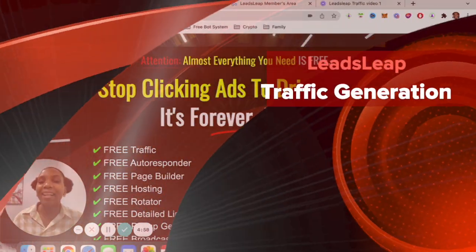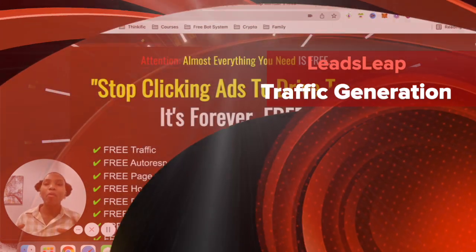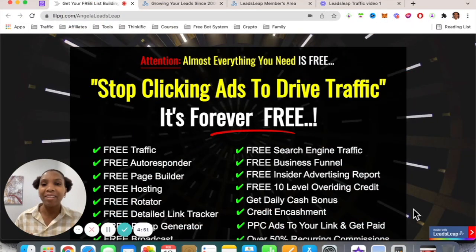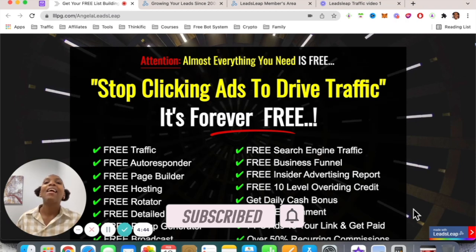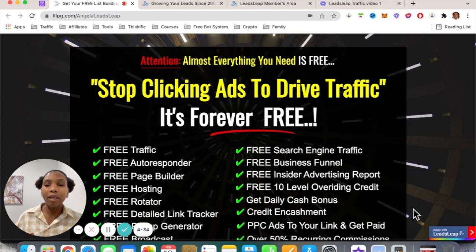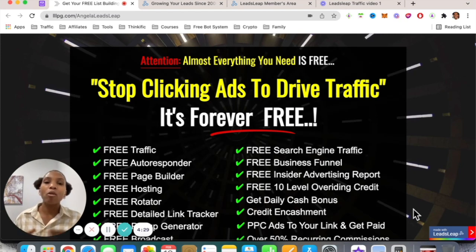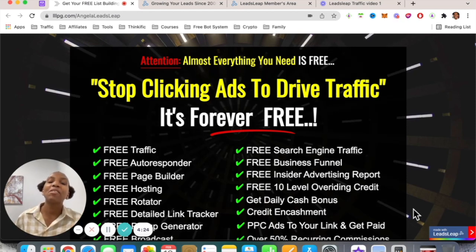Hello there, my friend, and welcome. I am Angela, and what I do is share with you simple ways to earn a passive income online. Make sure you subscribe to my YouTube channel and remember to smash that notification bell. If you are a marketer looking for a simple way to drive targeted traffic to your website on autopilot, absolutely free, then stick around to the very end.